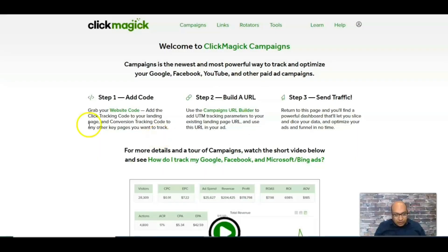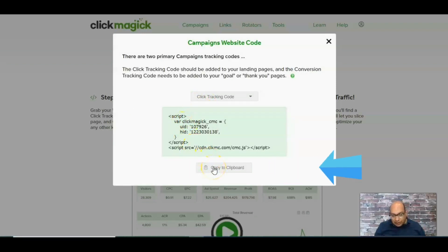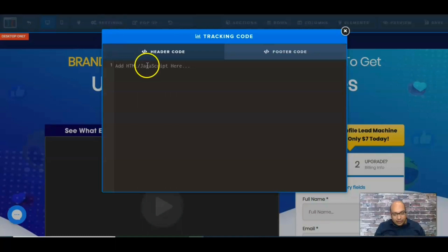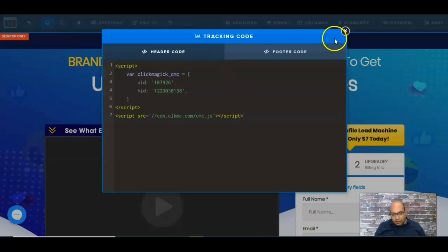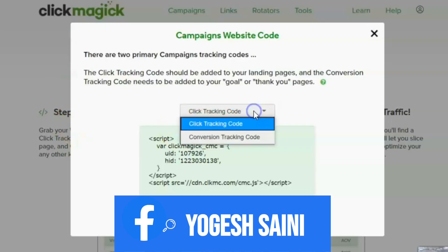The first thing you need to do is add a code to your website. Once you're in ClickMagic, click on the campaign website code. The first one is the tracking code — copy it and go into your website. For this video I'm using my funnel inside ClickFunnels and I'm going to put this code in the header and save it.